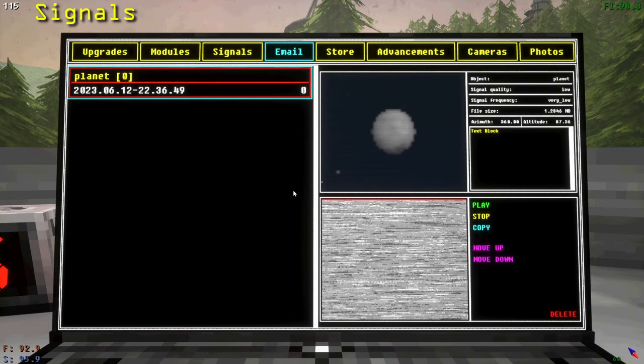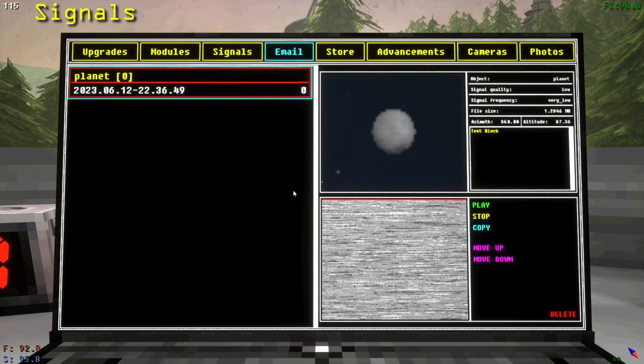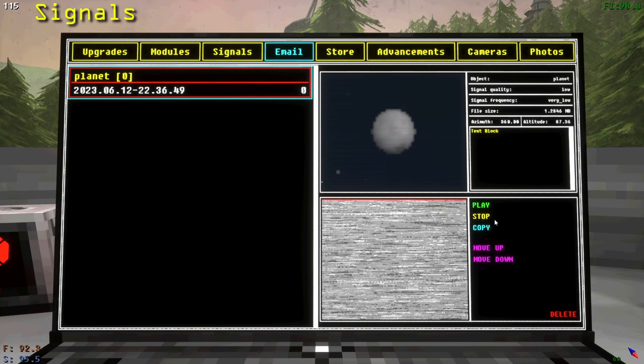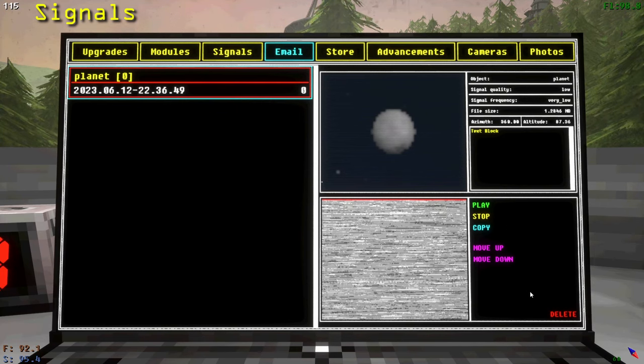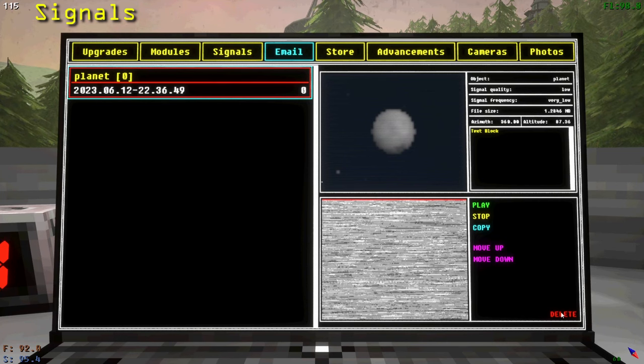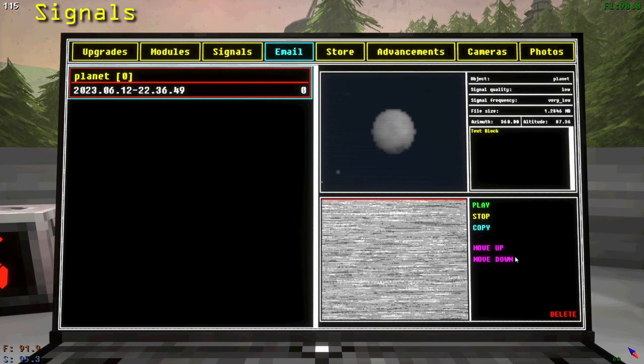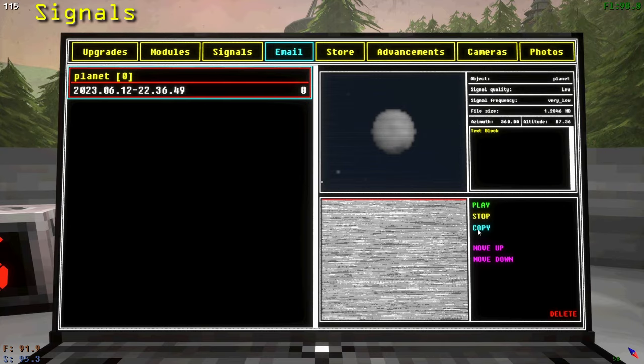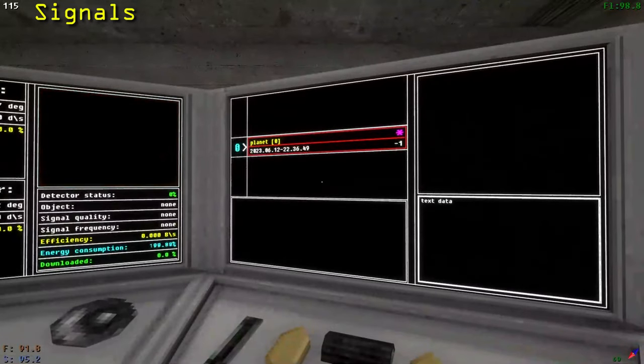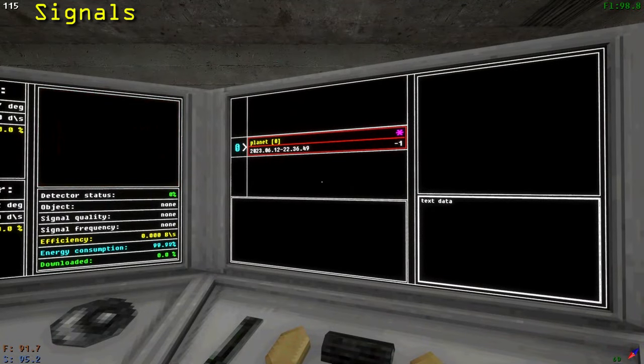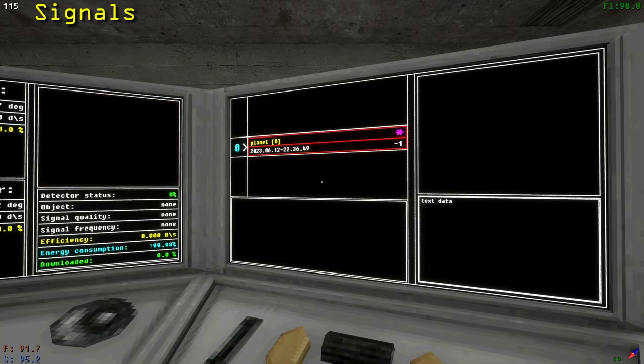The signals tab shows you all signals that you have saved to the laptop from the playing computer. From here you can play them, make a copy of them back on the playing computer, rearrange them, and delete them. Note, if you copy a signal, it will be marked as a copied signal. Sending these will not reward you with points, though you can upgrade them to higher levels which you can then send for points.